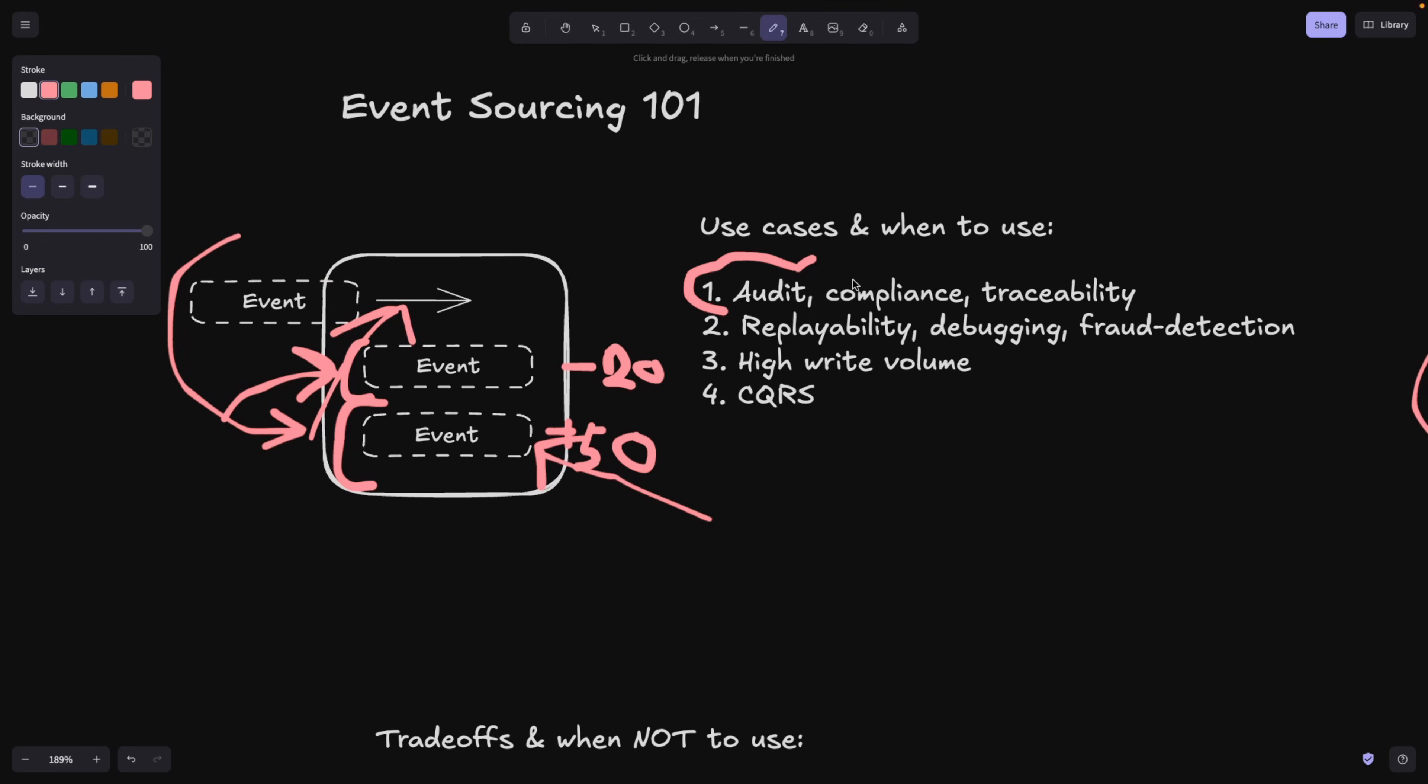So basically compliance, whenever you deal with the government or with a lot of money, and traceability, when you need to be able to trace all the events back, event sourcing is great for it.